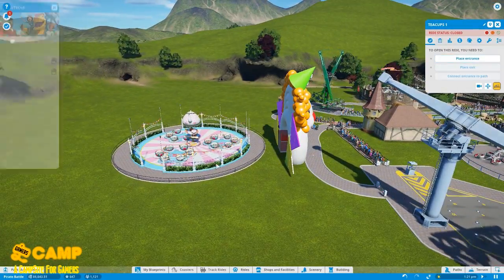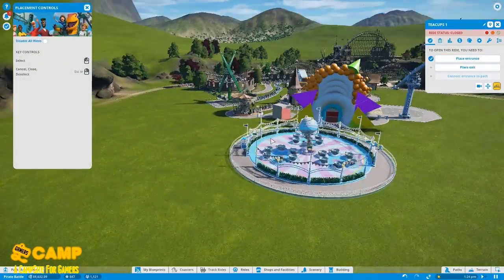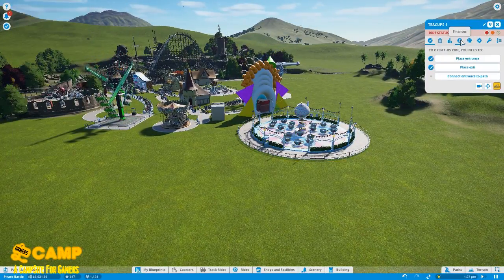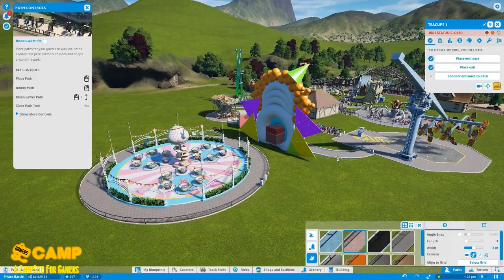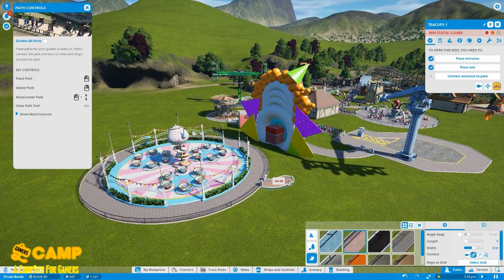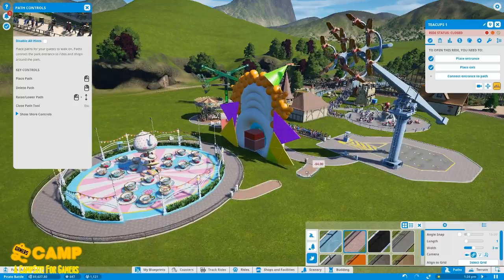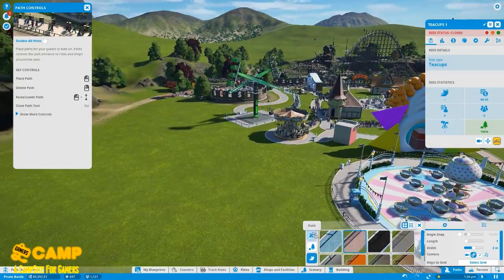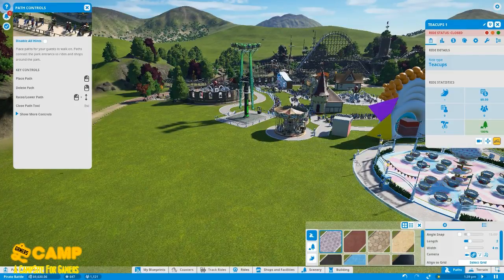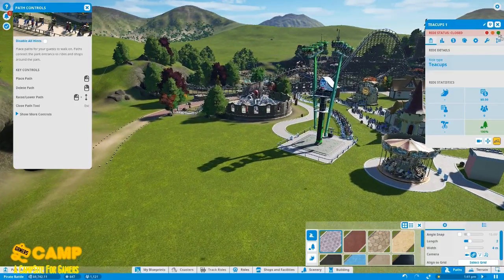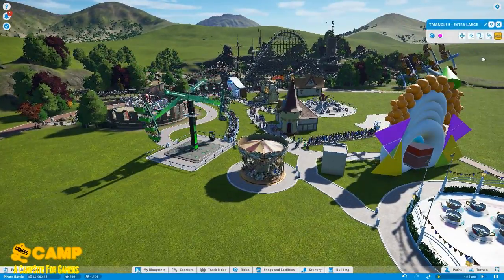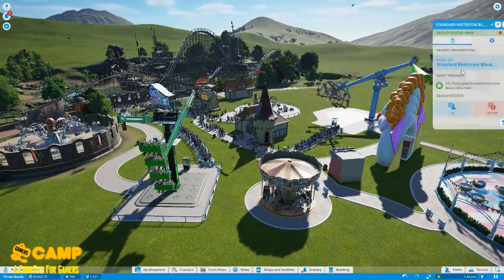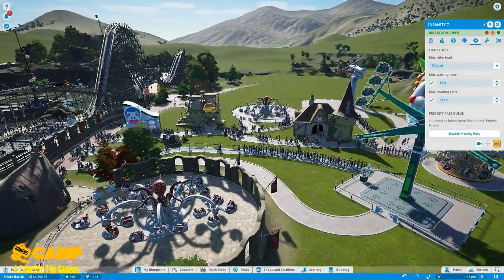So let's place an entrance right here and exit right here. Connect the path to the entrance. There we go. So let's add a cross path right here. Yeah, let's open that crap. This one is open, open, open.